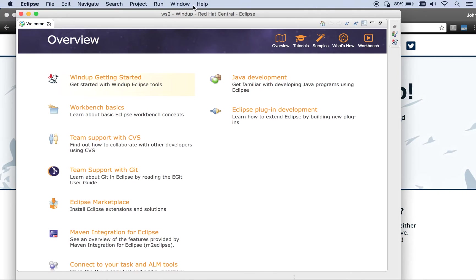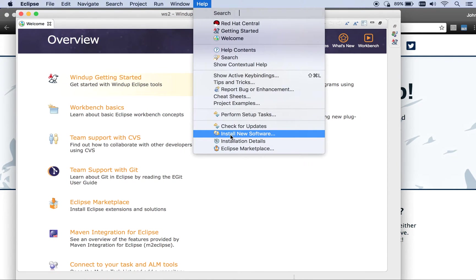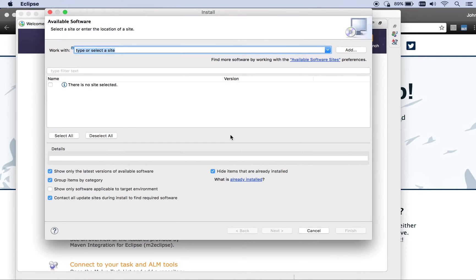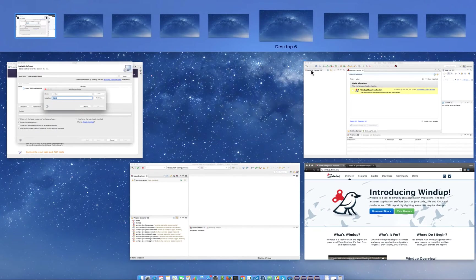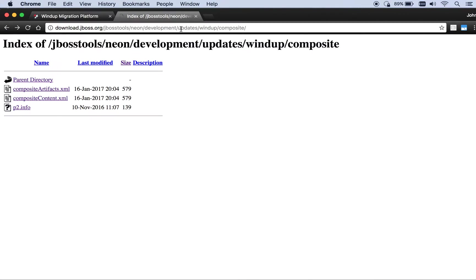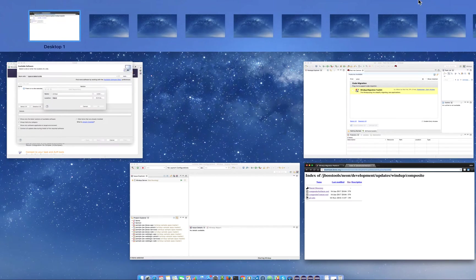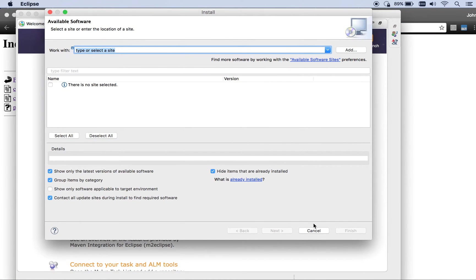The first is to install it via the update site mechanism, which everyone should be familiar with. You'll add Windup's update site, which is this one. You'll add it there, then click install, and it'll install.